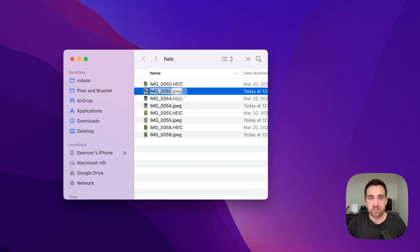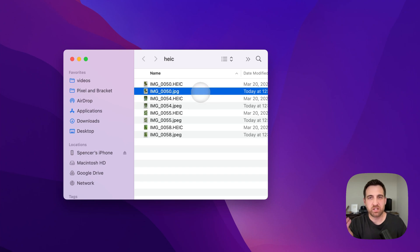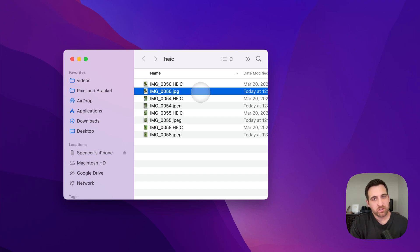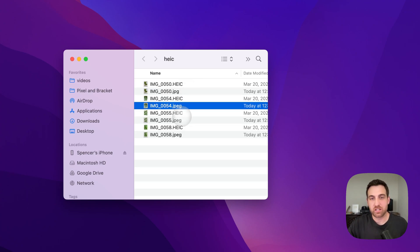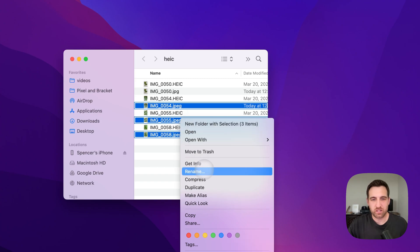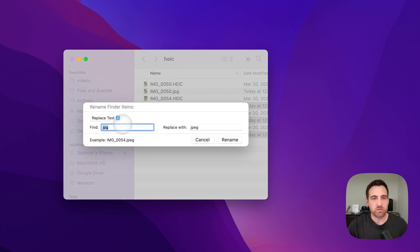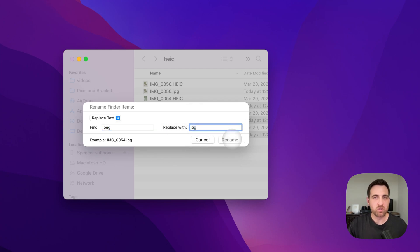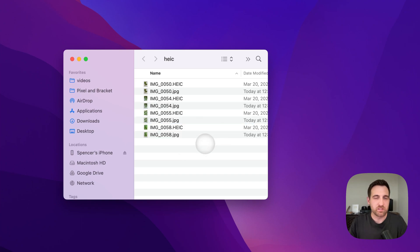Now if you want this to be a .JPG instead of .JPEG, all you have to do is click on the file name, click in there, and delete the E. Mac's standard system saves it as .JPEG, but sometimes those don't work on certain things, and you can rename it to .JPG — it's the same exact file type, the renaming doesn't matter. If you select multiple files, right-click and go to Rename, it should allow you to rename each one. You can replace text within the name of all the files — find 'JPEG' and replace it with 'JPG' — and rename all of those really quickly.